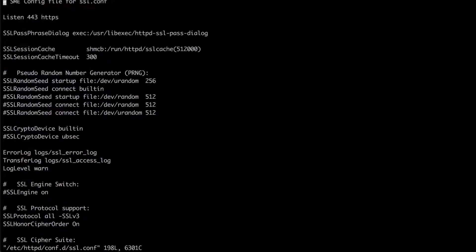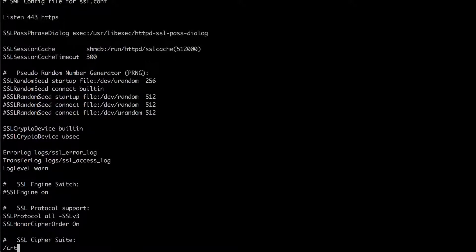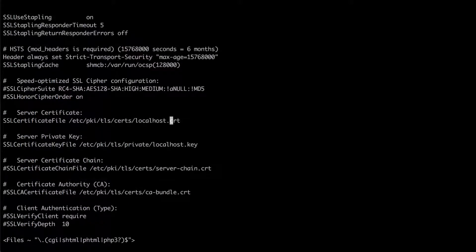Once I'm in the ssl.conf file I can search for my current certificates by hitting slash and then type in CRT. So here's my first certificate.